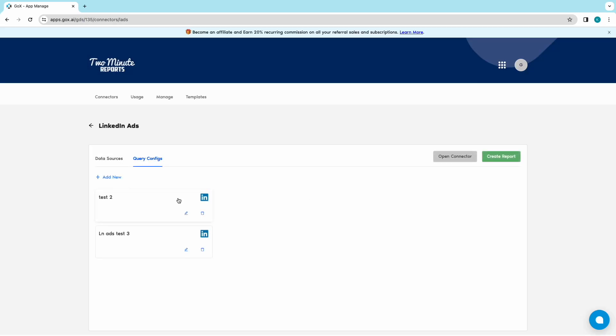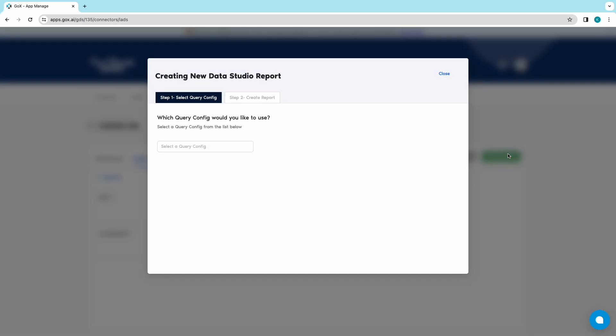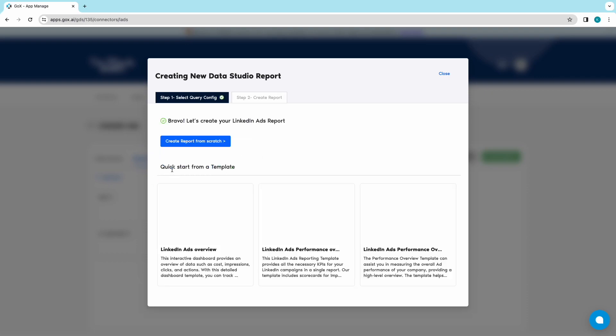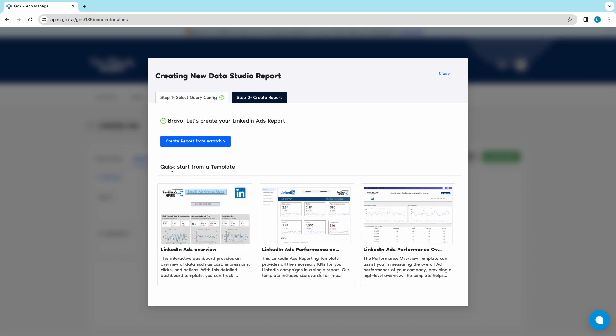Once your Query config is created, click on Create Report. Once you choose your Query config, you will have two methods to create a report.